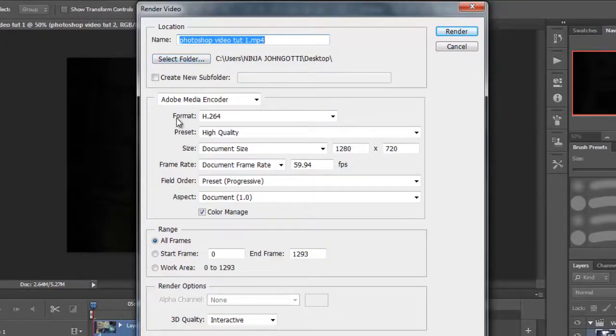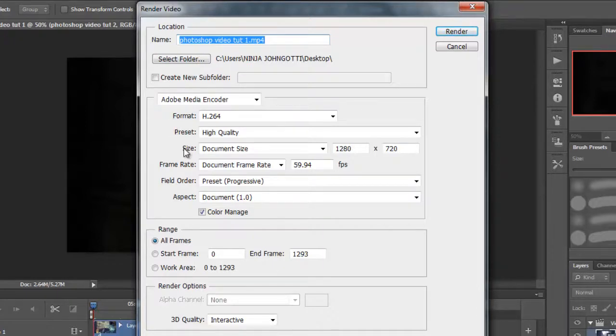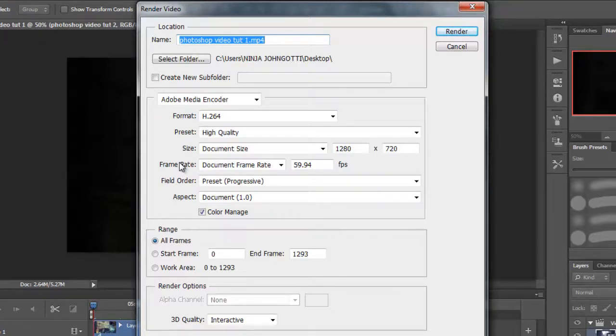Now for my format, I got H.264. For my preset it's high quality. For my document size it's 1280x720. My frame rate, because I'm using the HD PVR, is at 59.94. If you're not using the HD PVR, you want to be at 29.97.